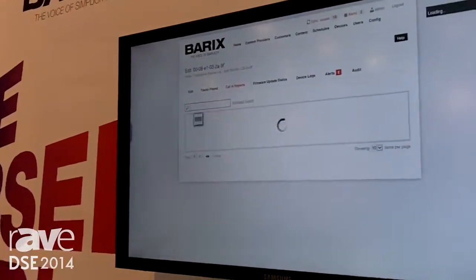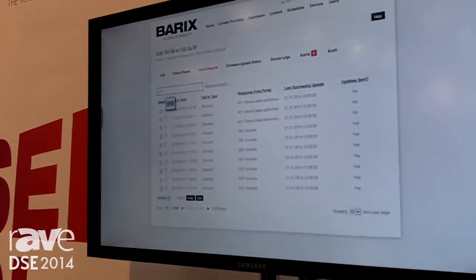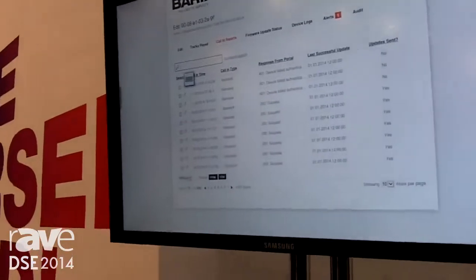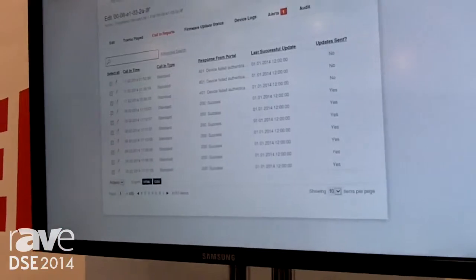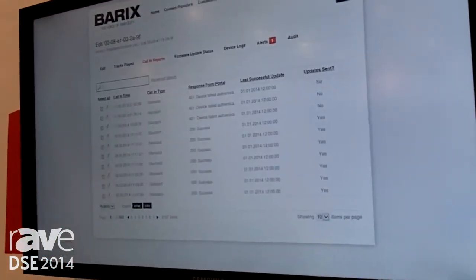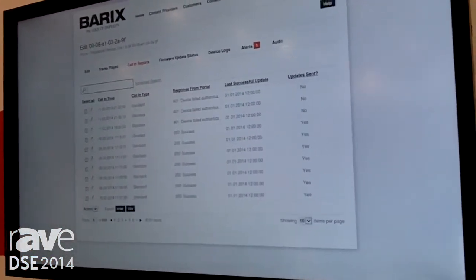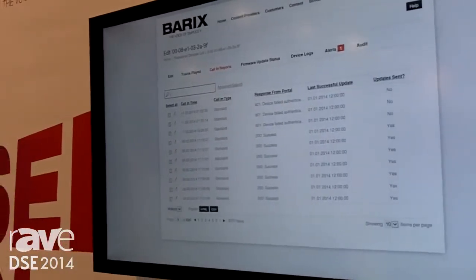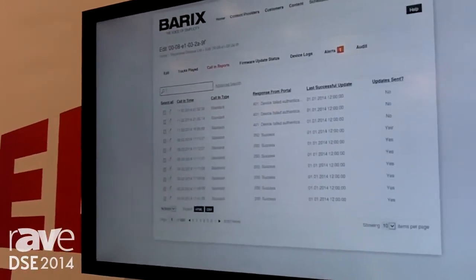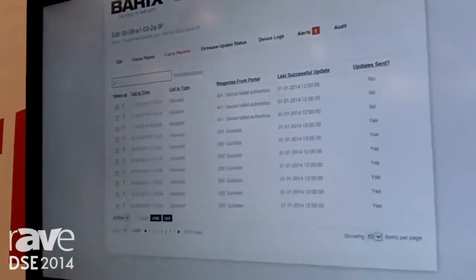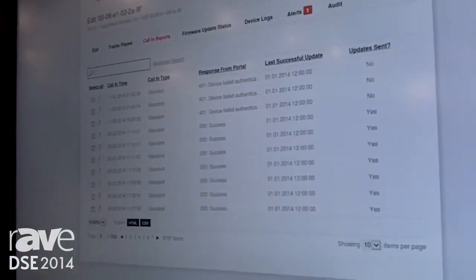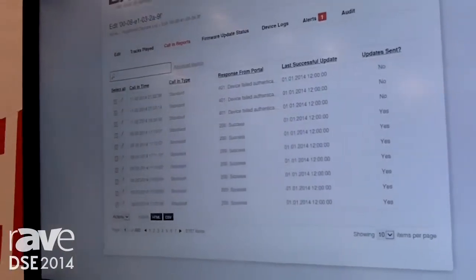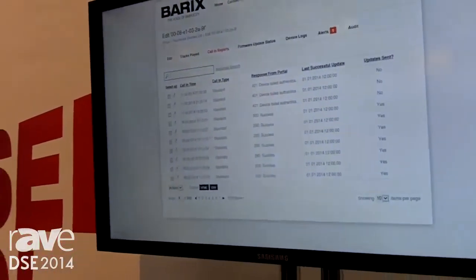This device calls in automatically every minute, so you know all the time what's going on in all your stores. There's no limit to how many stores you have, or how many devices or zones per store. There's no limit in what kind of user levels you do — you can have regional managers, store managers, branch managers, country parts, language parts, whatever. This single portal allows you to manage all the partners involved in audio distribution, and that's seamlessly.